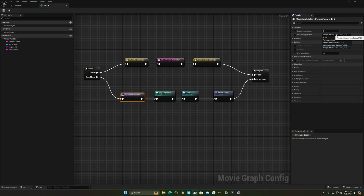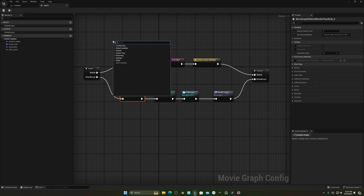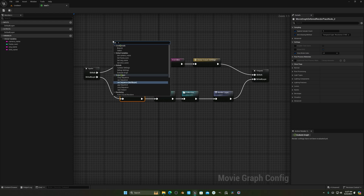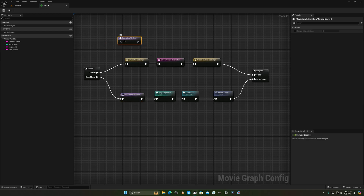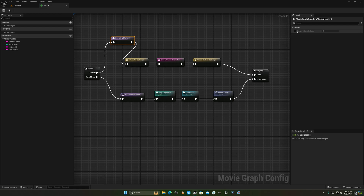For the anti-aliasing method, I'll choose Temporal Super Resolution. If you want to add temporal sampling as well, connect the sampling method node and you can increase the temporal sample count. I'll leave it as-is for now.